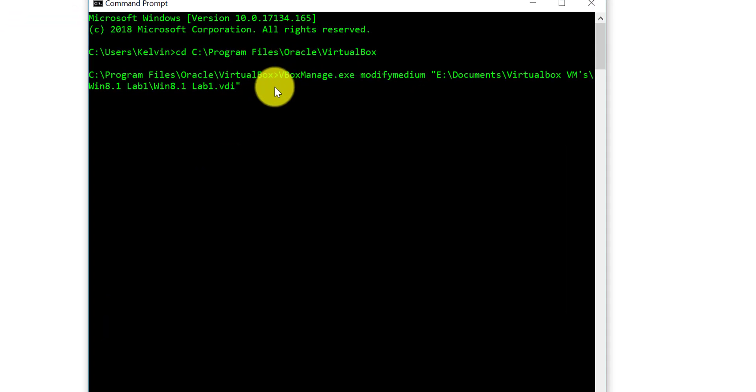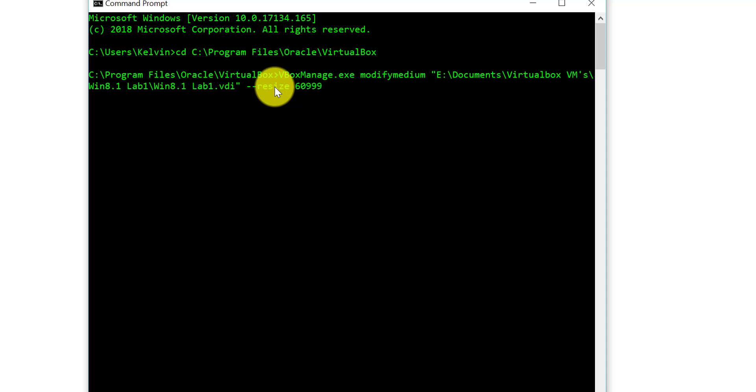Once we've done that, space, and then we want to do two dashes and type resize and space again. Let's do 60 gig. We're going to resize that to 60 gig, and then go ahead and press enter.